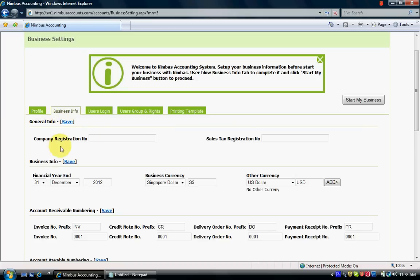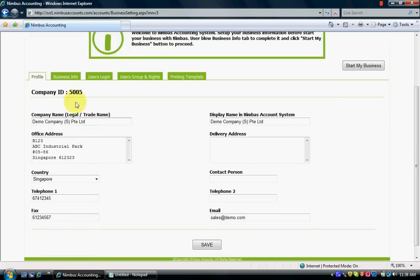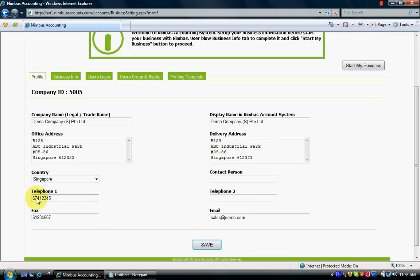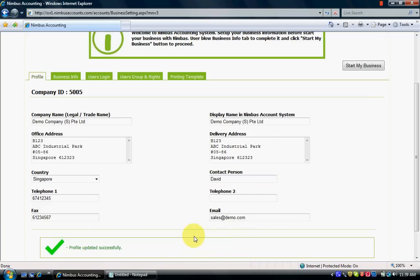I will go to Profile first to see what is inside. The company ID will be generated by the system, and this shows the information you already keyed in. I fill in my delivery address same as my office address and telephone, and set the contact person as David. Then I click Save.